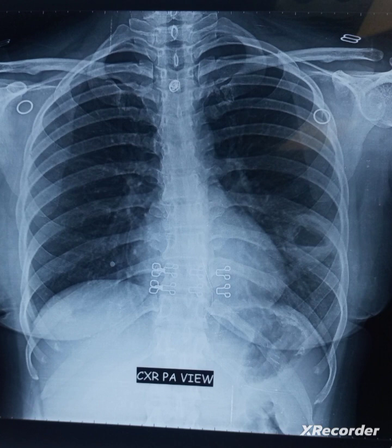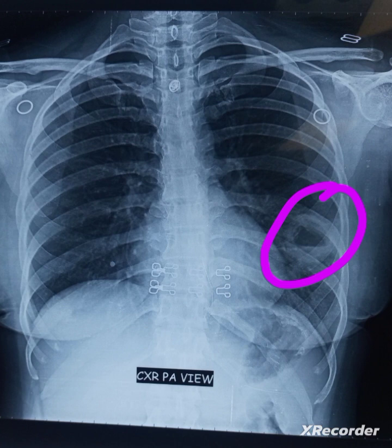In this chest X-ray, the abnormality you can appreciate is on the left side. If you focus on that, you can see there is an opacity with an air-fluid level. How would you define this? There is a thick-walled opacity with an air-fluid level. This is how you explain a chest X-ray — you should not go directly into the diagnosis; first you describe the findings and then you go to the diagnosis.